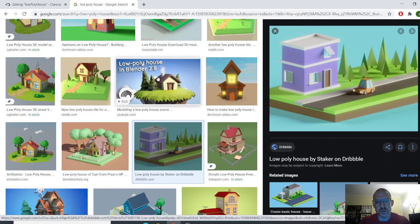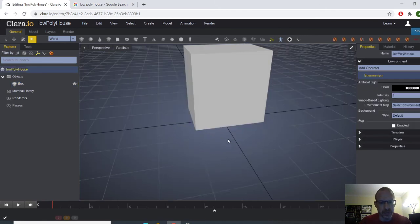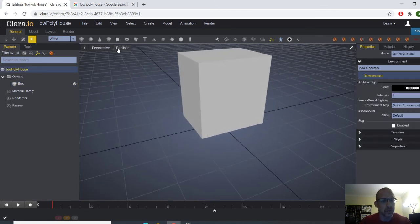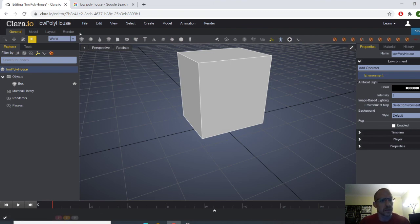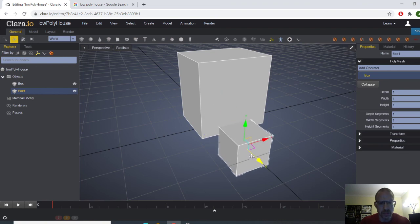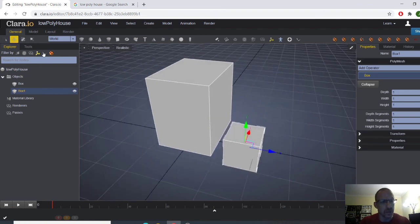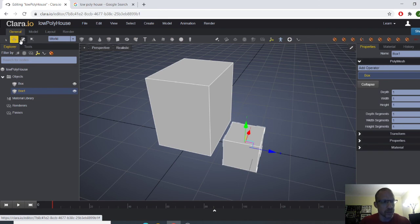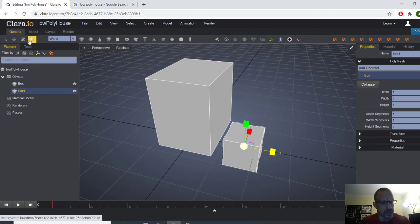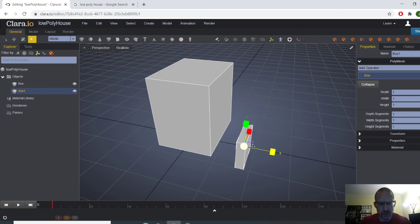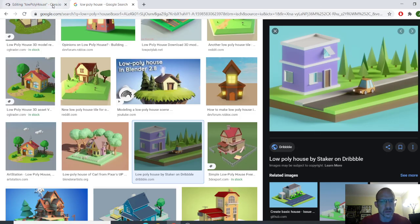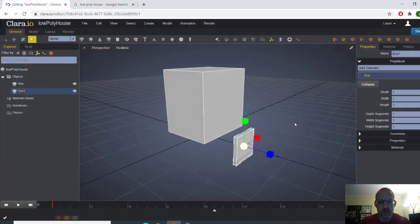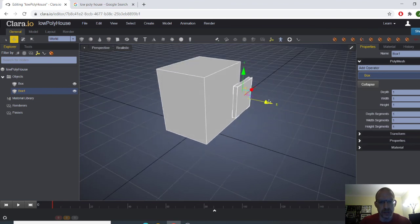Let's go ahead and do the windows. So we're just going to make a separate structure for the windows. And there's one thing I like to do when I model is I like to go to show edges. So now we're going to just create another box, and that's going to be one of the windows. And remember, these are the move, rotate, and scale tools.